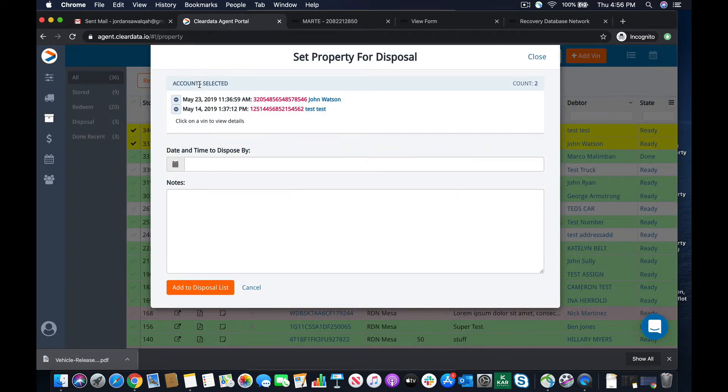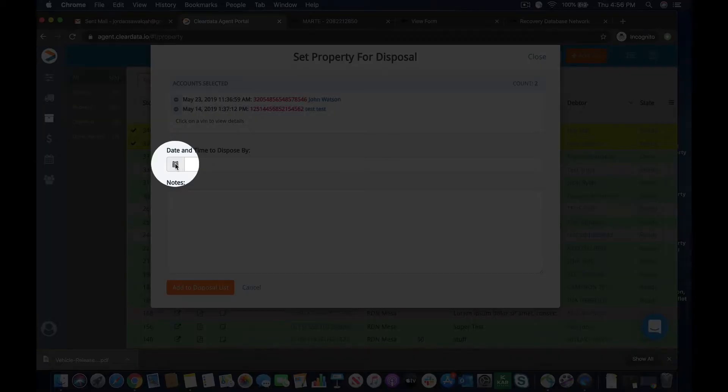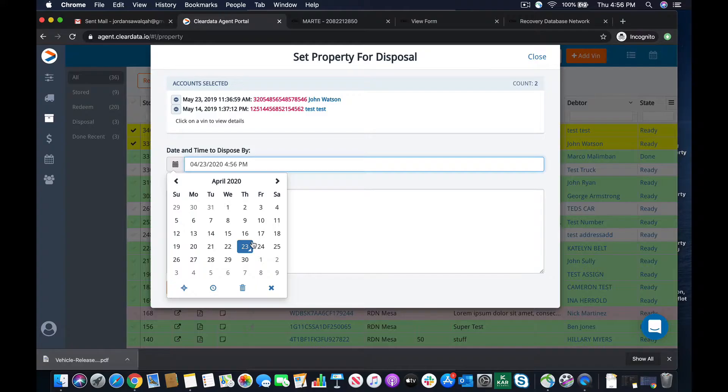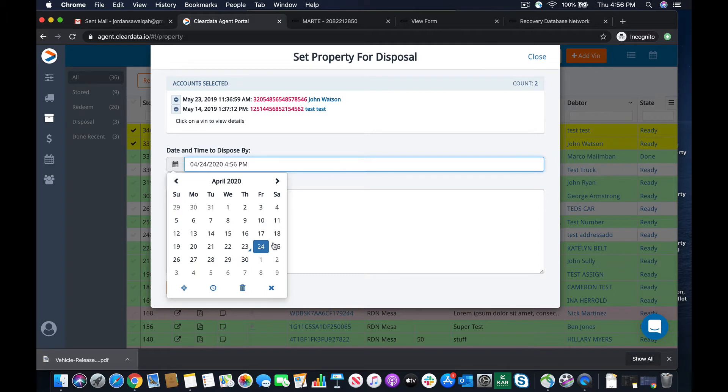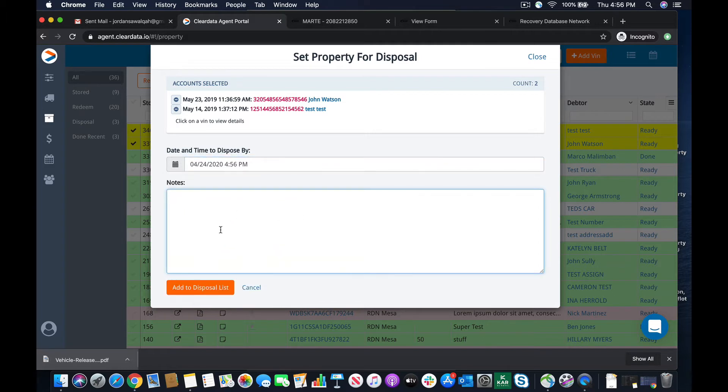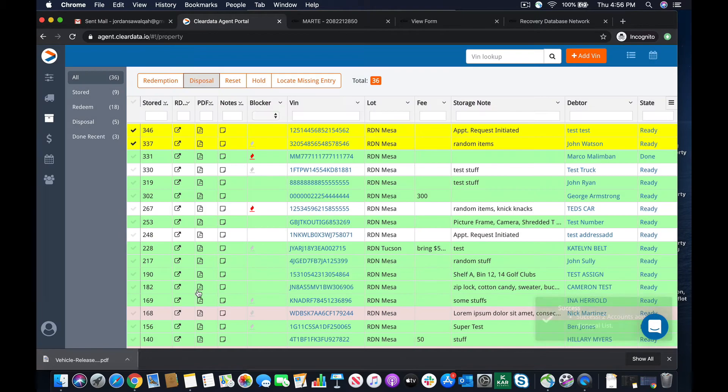disposal. Now when I've hit disposal, the date and time that I want to dispose by, I could say, hey, these need to be done today or they need to be done tomorrow. Notes. You can put any notes that you want here for that property disposal, but we're just going to say, we're going to add it to the disposal list.